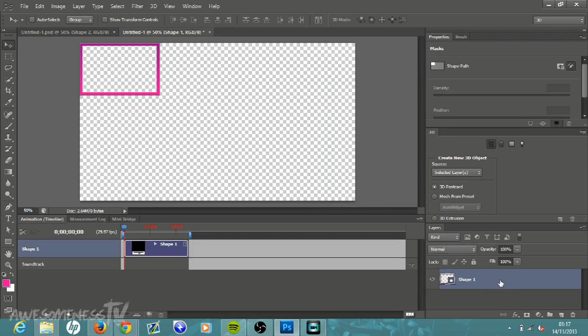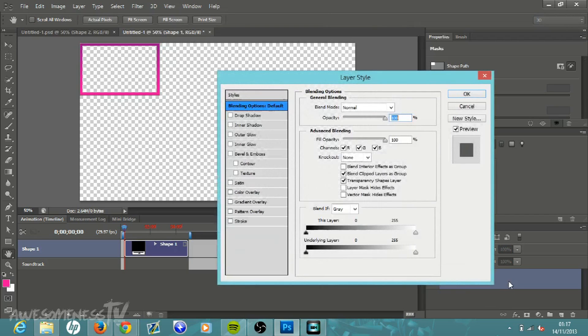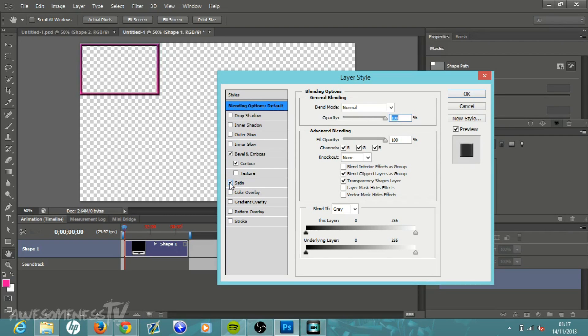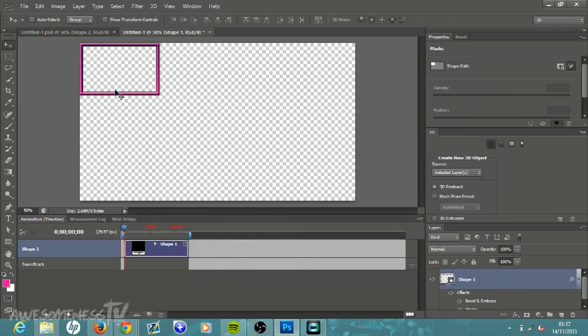Now move down to where it says layer, it'll probably say shape one. Just double click on shape one until this pops up. Click on bevel and emboss and then contour, and you can see it is changing here. It's making it look a little bit better and you can play around with all these settings, but I'm just going to click bevel and emboss, contour and stroke, and then click ok.